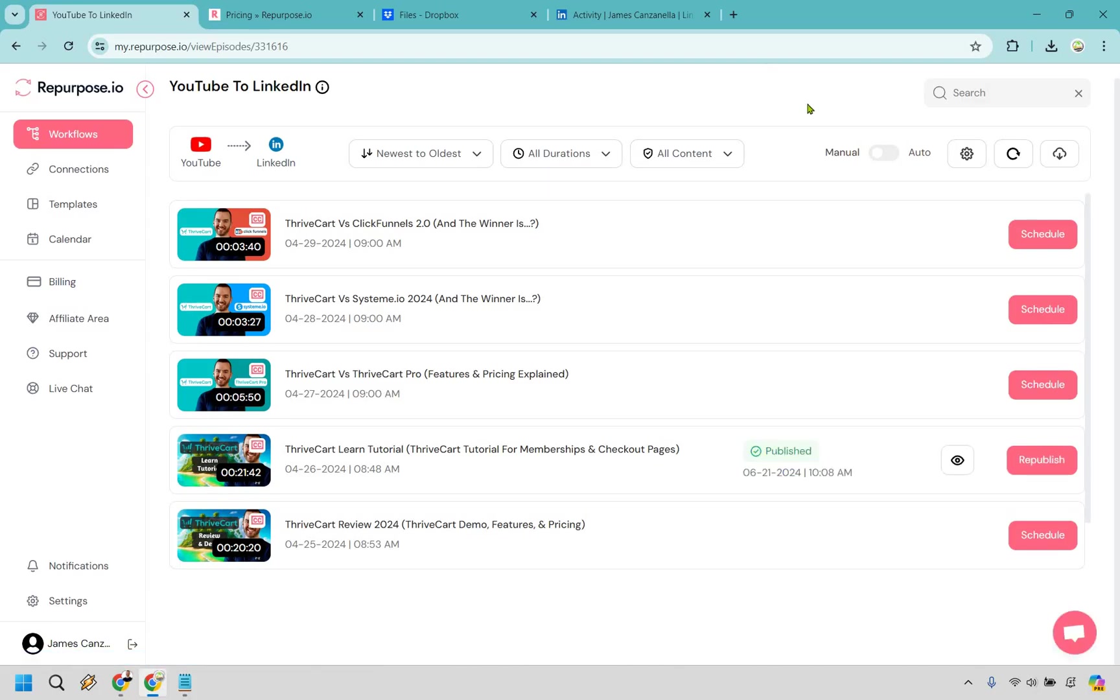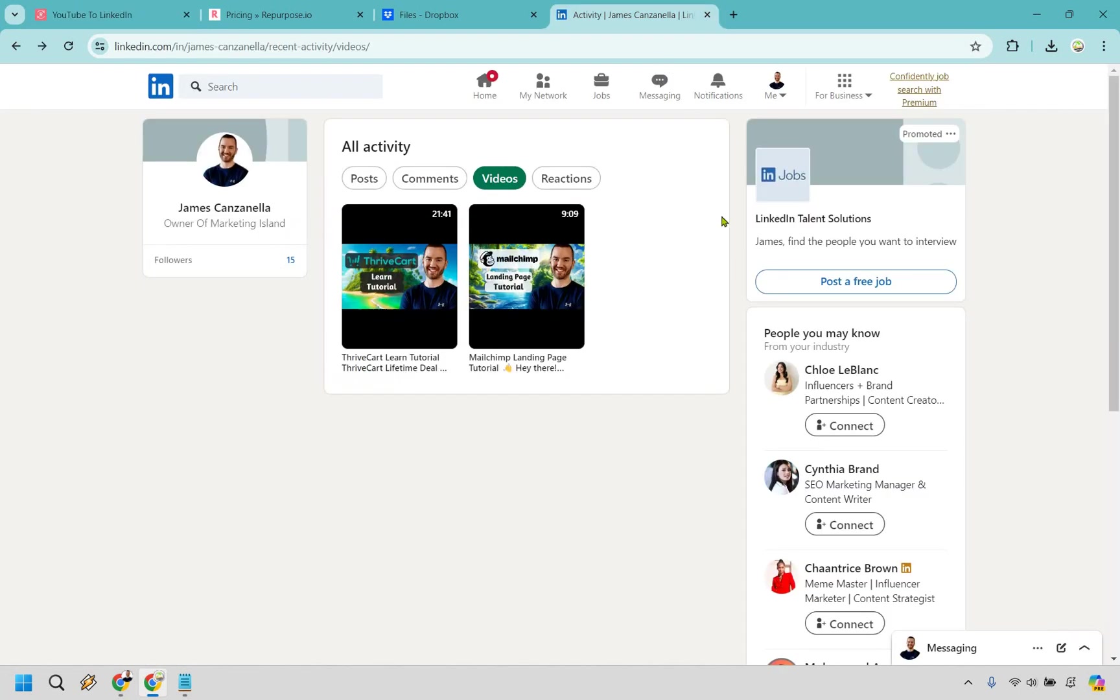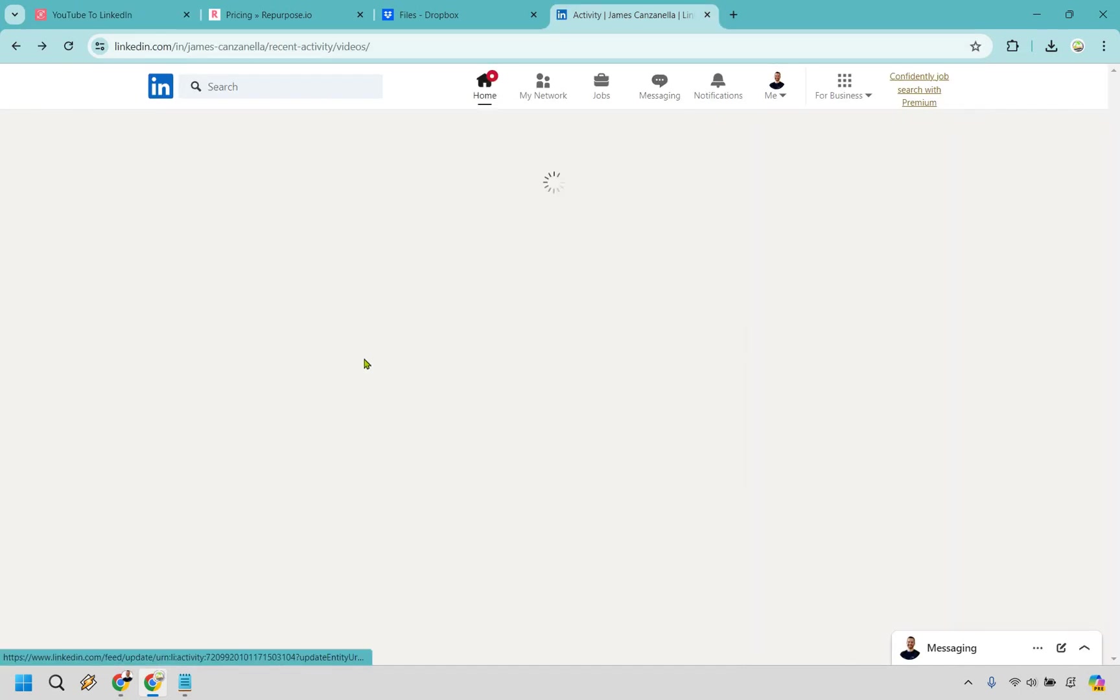Alright, there we go. And so that one has been published. I say it took a little bit longer. My guess is because it's a 21 minute video, but nevertheless, if I go on over to activity right here, I had one before it. If I click on this, I'm just going to pause it.